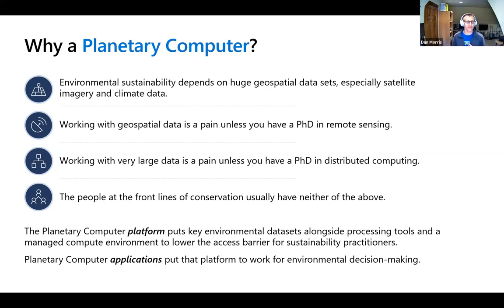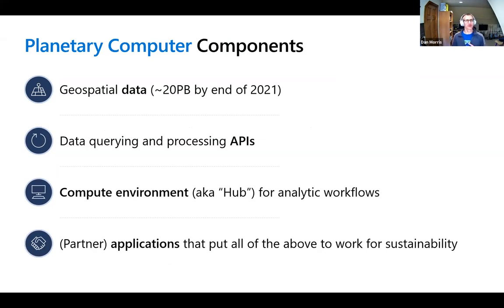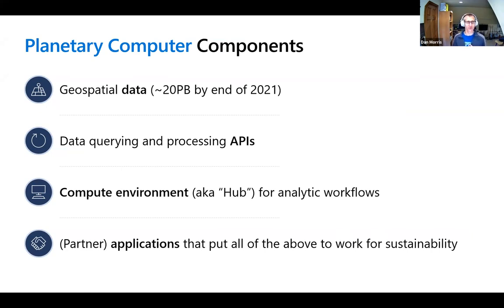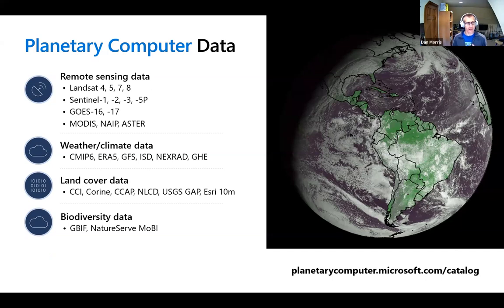That's why our Planetary Computer platform is putting key environmental datasets alongside processing tools and a managed compute environment to lower the access barrier that prevents sustainability practitioners from working with large geospatial data. You can browse to planetarycomputer.microsoft.com. The Planetary Computer consists of four key components: a foundation of geospatial data — around 20 petabytes of primarily remote sensing data; a set of querying and processing APIs to make it easier to find data in that very large catalog; a managed compute environment called the Planetary Computer Hub; and a series of applications developed by partners that put those things to work for sustainability.